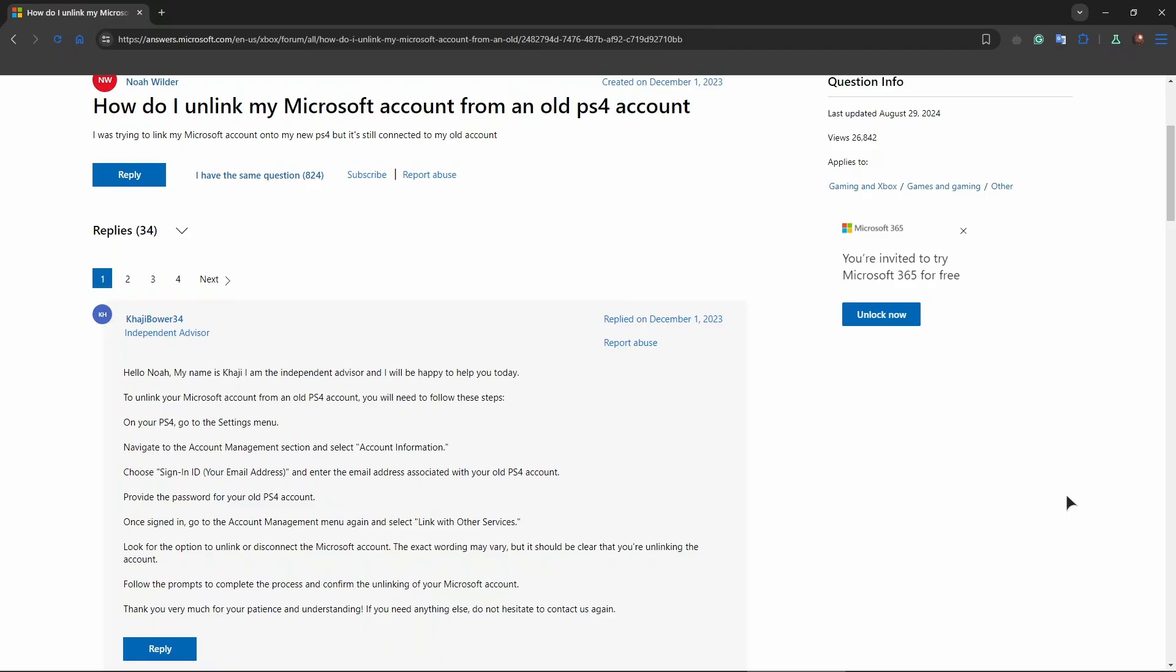In general, the steps are going to be opening your PS4 and going to the settings menu. Navigate to the account management section and select account information. Choose sign in ID, which is going to be your email address.